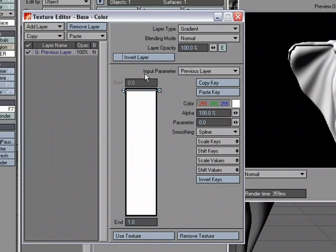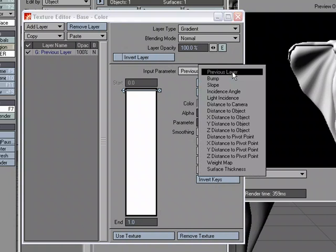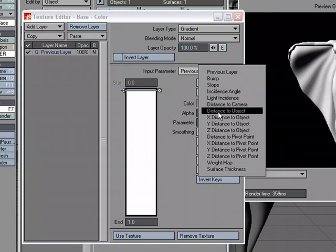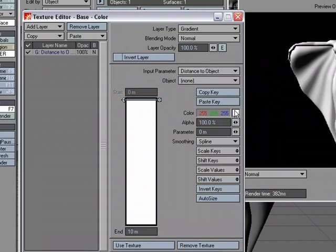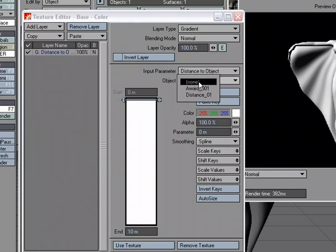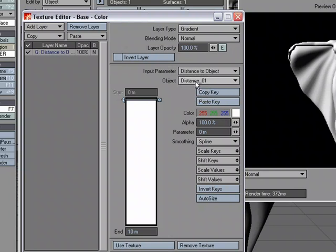I'm going to change the input parameter from previous layer. I'm going to change that to distance to object. Now I'm not done yet I've got to pick the object and set up my gradient. For my object I'm going to pick the distance null that I created that I was showing earlier. And now I just have to set up a texture.